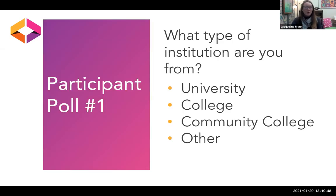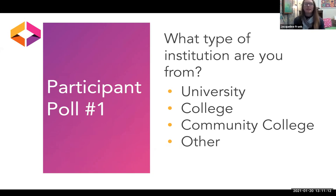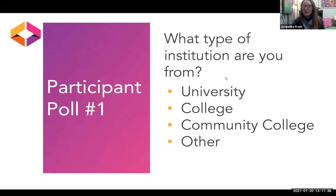We have just a couple of polls throughout. The first one: what type of institution are you from? Are you from a university that has graduate students, a college, a community college, or somewhere else? With the live results, it looks like the majority of us are from universities, then more community college than college. That's interesting — and then a couple of other institution types. About what I expected. Thank you very much.